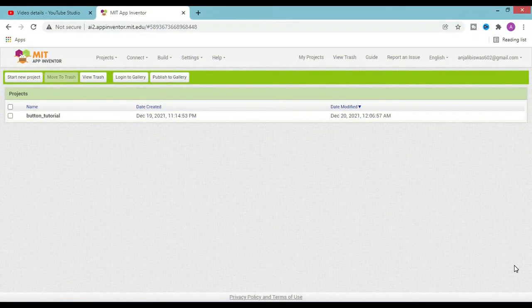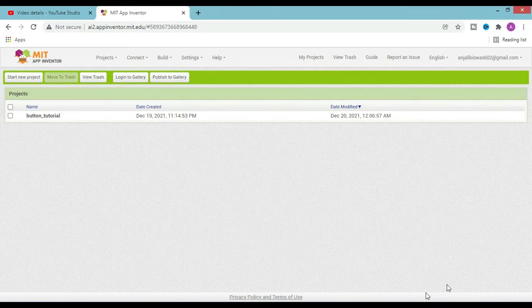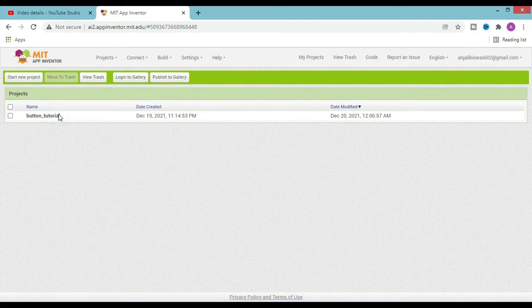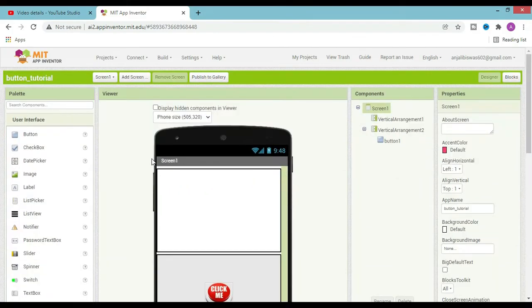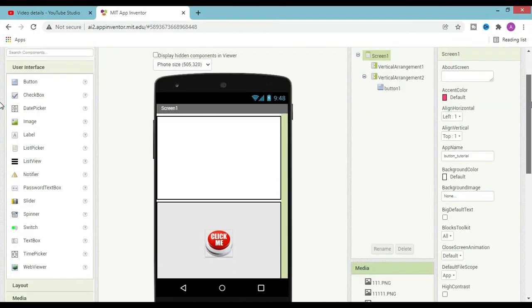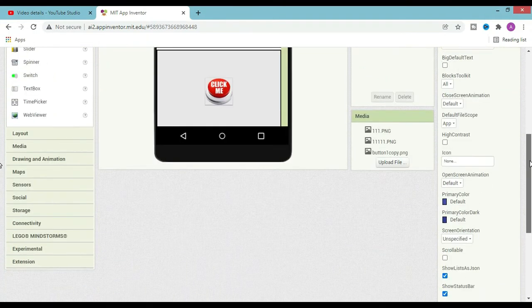Hi guys, welcome to the new video. In this video I will show you how to change the app icon. So let's start — here's the previous application we made. I open it now and scroll down to the section icon.